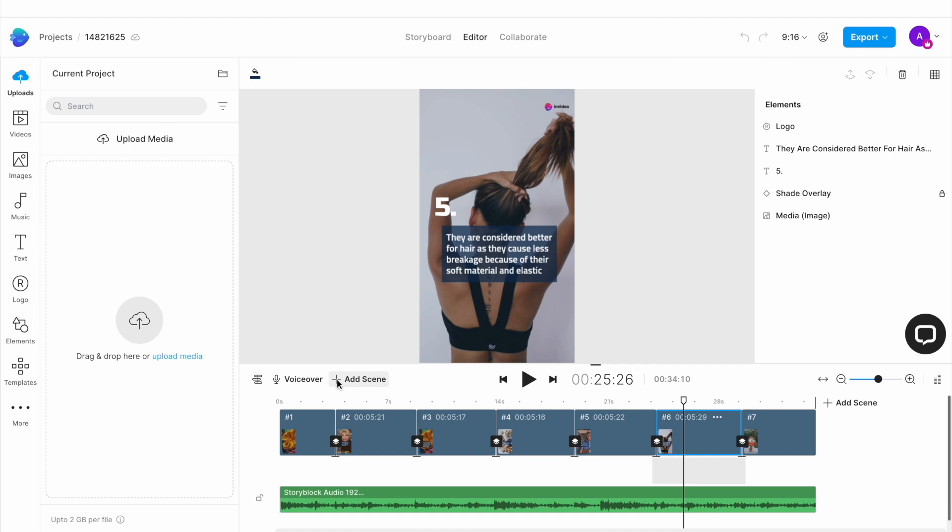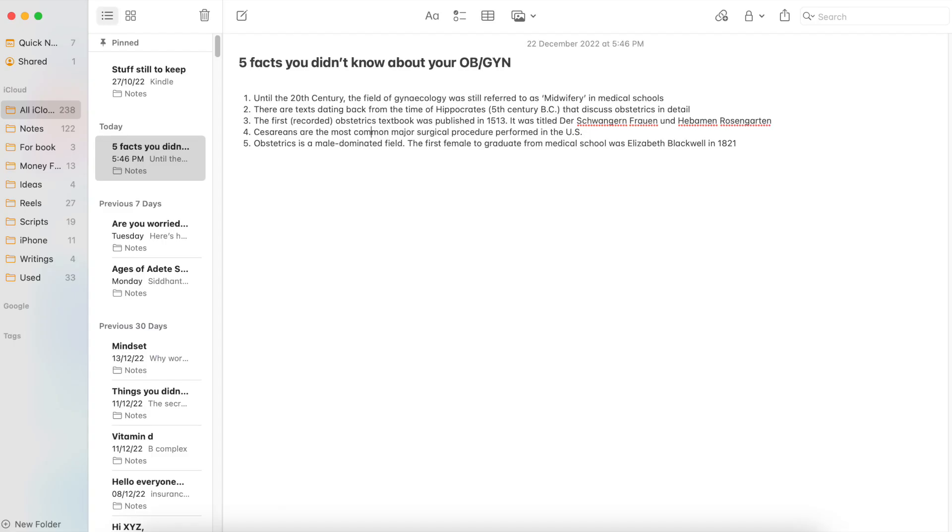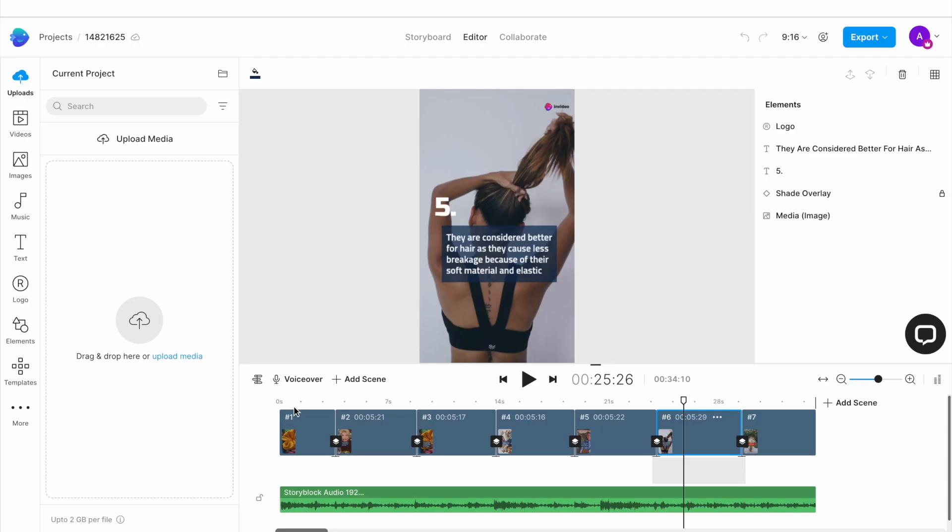And make sure that you have all of your facts ready and written down before you begin editing your video so that you don't have to waste a lot of time fumbling and trying to come up with facts on the spot.